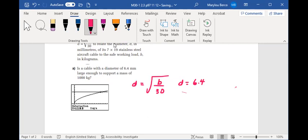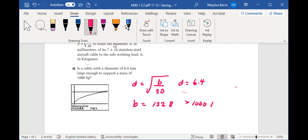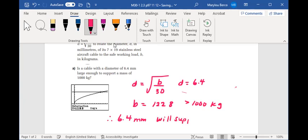Okay, since the value of the B coordinate, if we take a look at the point of intersection, is greater than or equal to 1000, it will support, therefore 6.4 millimeters will support a mass of 1000 kilograms.